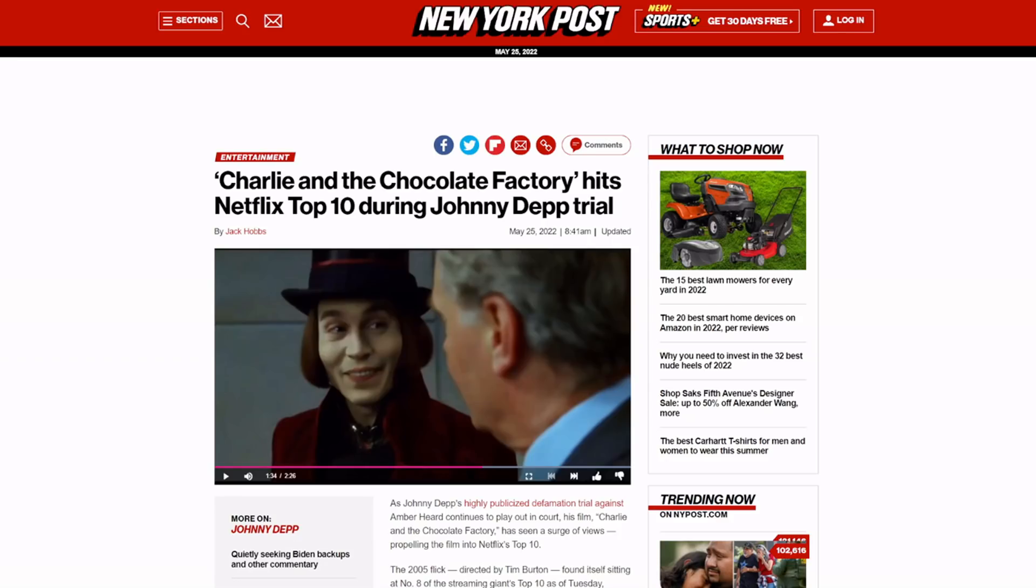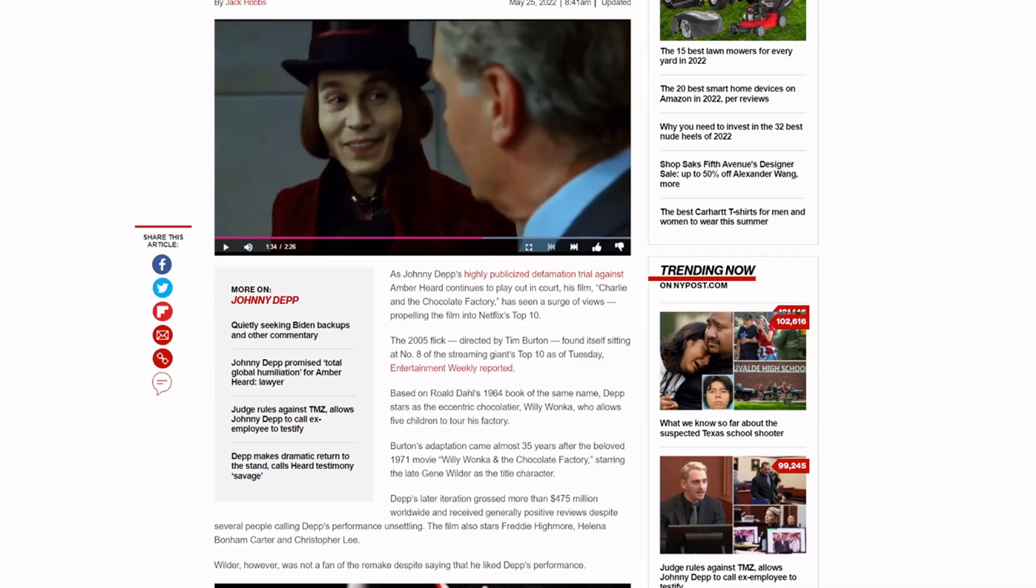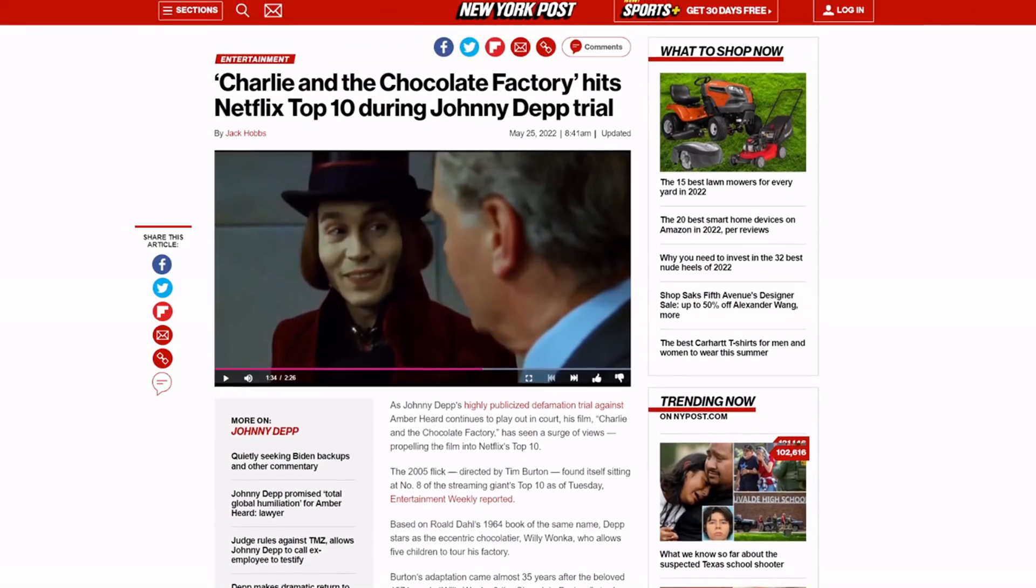His popularity is exploding. I thought this was funny. This dropped yesterday. Charlie and the Chocolate Factory hits Netflix top 10 during JD trial because this movie is kind of old, but it's one of the few. It's 2005. It found itself at number eight on the streaming giants top 10 as of Tuesday.